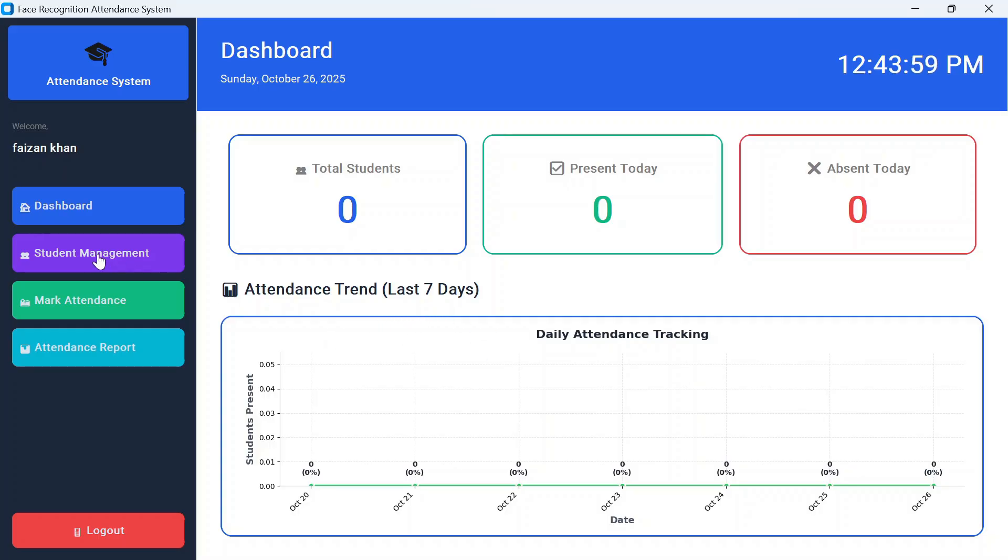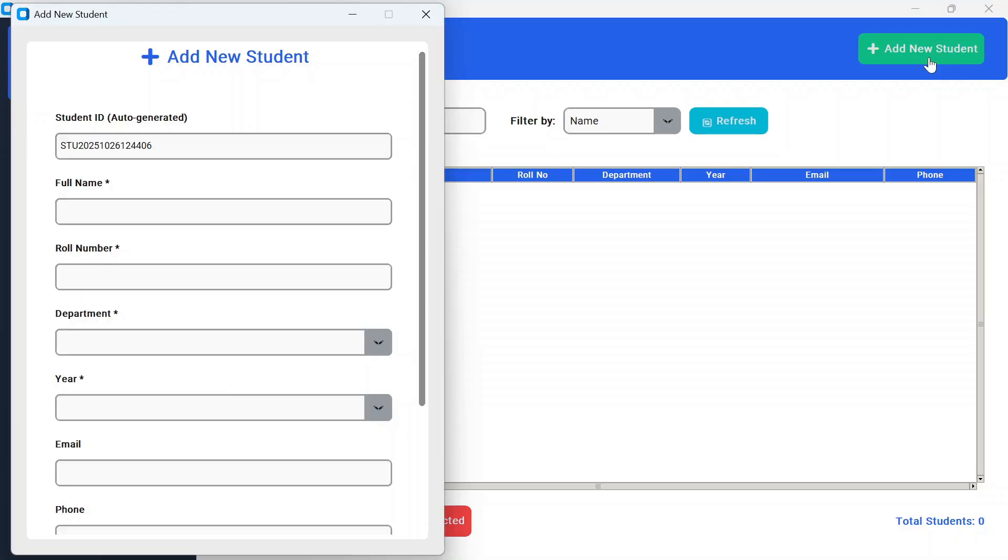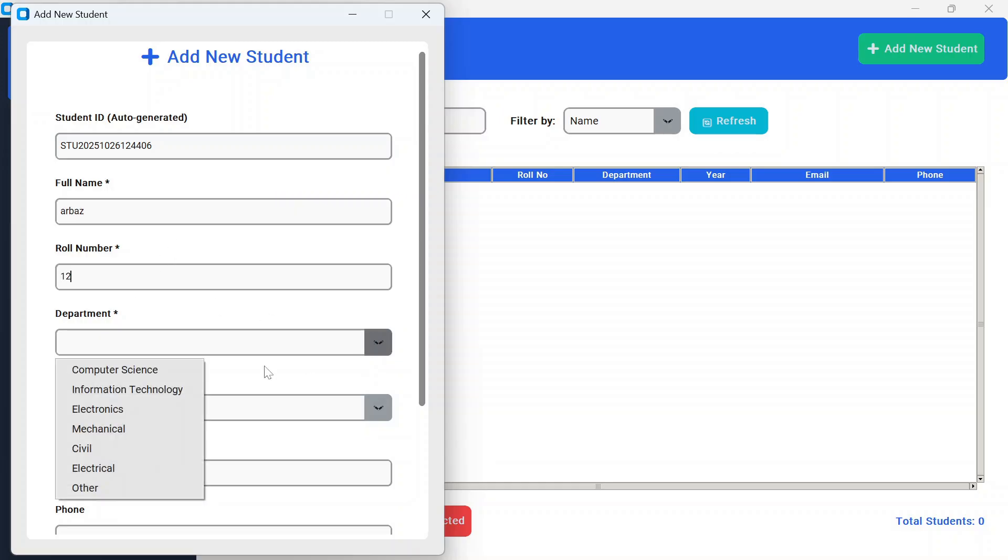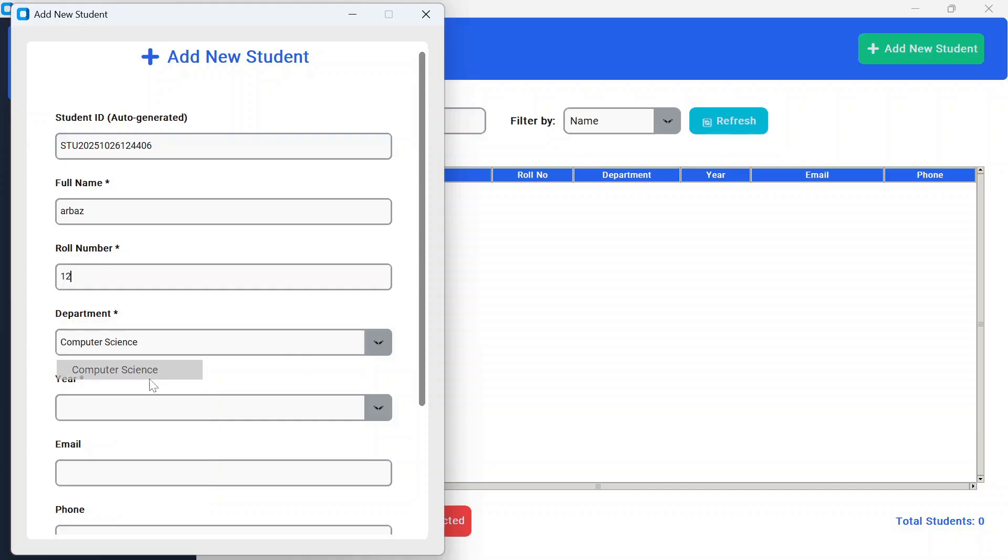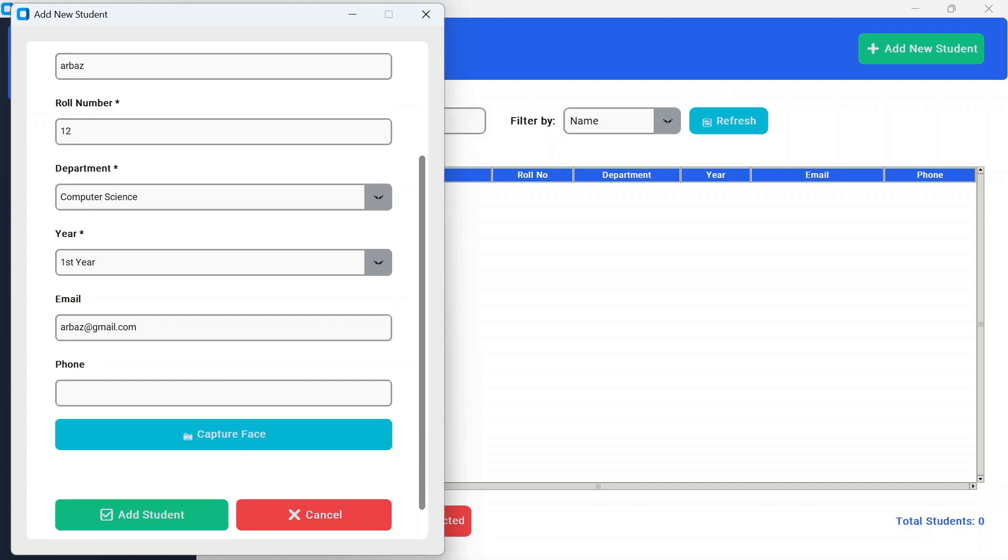We have to go to student management. Here initially we don't have any students registered, so we have to add a new student. This student ID is auto-generated, then we need to fill up the name, roll number—I'll provide 12, department computer science, year I'll mention first year, email, and then phone number.